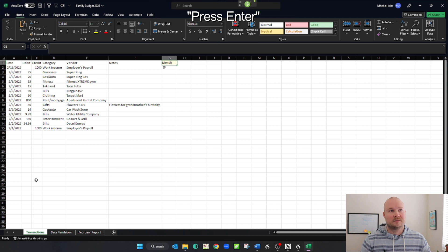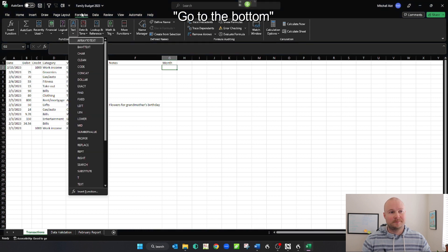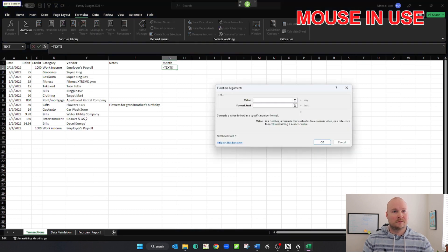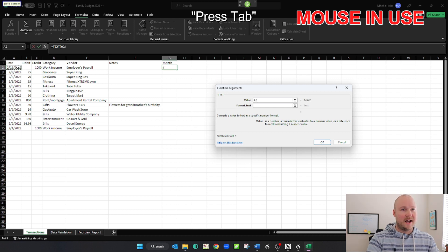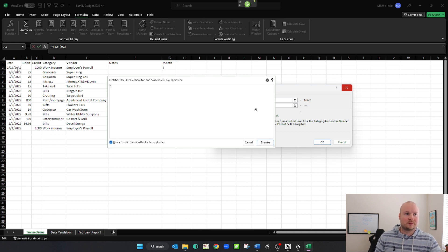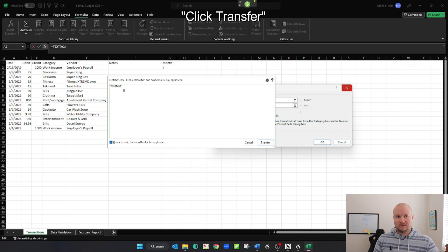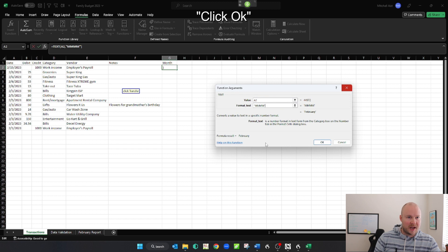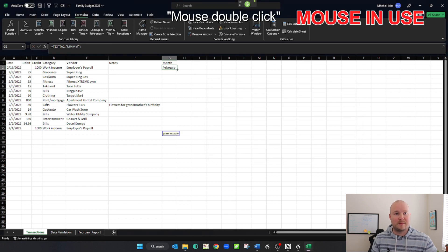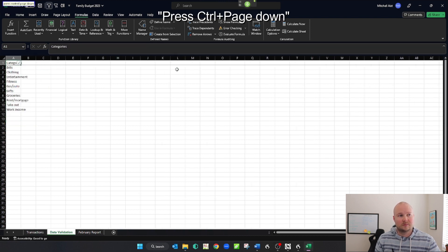Go to cell G1. Month. Press enter. Go to formulas. Click text. Go to the bottom. Press tab. Open double quote. MMMM. All caps that. Close quote. Click transfer. Click OK. Mouse double click. Press Ctrl Page Down. Press Ctrl Page Down.